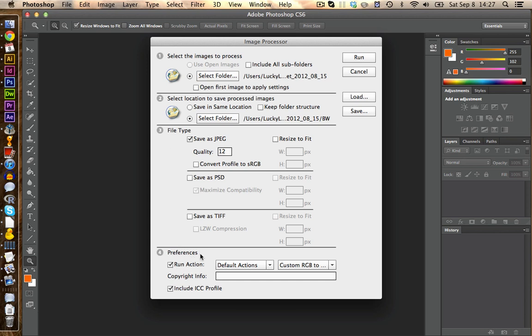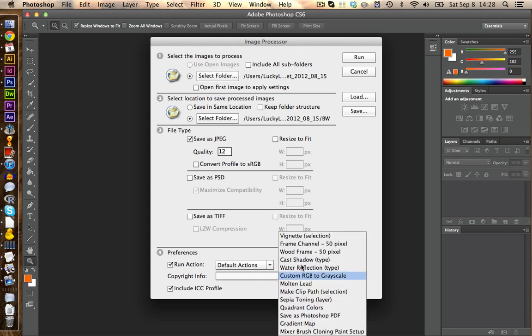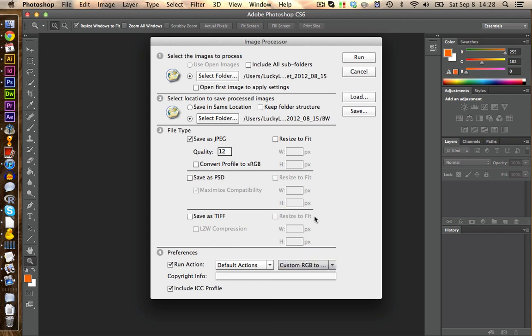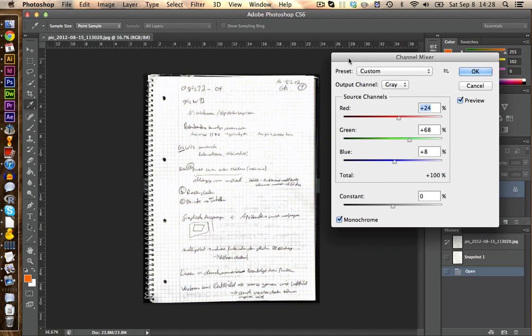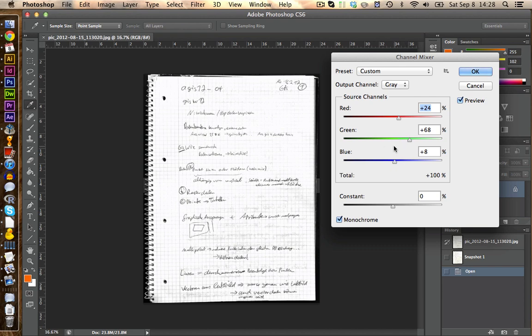Now under preferences we can define our action. In this case we're going to select custom RGB to grayscale. And now we can click on run and we see what happens. Unfortunately it's prompting us now to confirm every single picture. So we could do some adjustments and then click on OK.